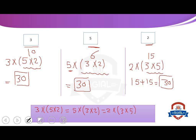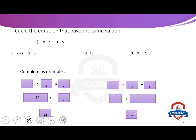I hope you understand. Now, circle the equation that has the same value. We will solve and choose. 5 multiply 3 multiply 2: multiply the 2 numbers in brackets first — 3 multiply 2 equals 6. So, 5 multiply 6 equals 30. We will choose from: first, 3 multiply 2 by 5; second, 4 multiply 10; or third, 3 multiply 10.